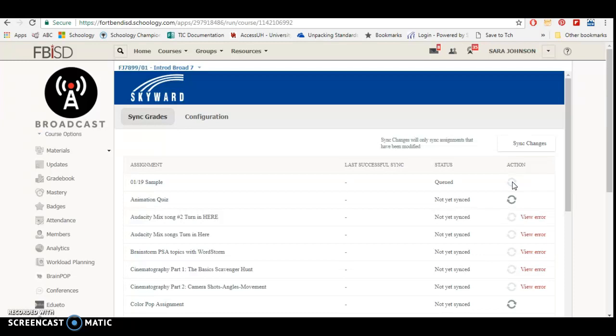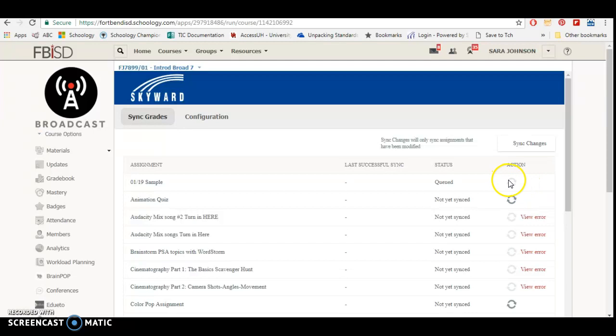If I go in and I update any kind of grade inside Schoology, I'll have to press these buttons again. So what I would suggest is right before progress reports, go back in, or right before report cards, go back in and press all your syncs that you need for those assignments that you're grading.